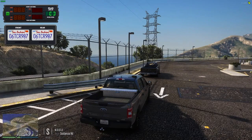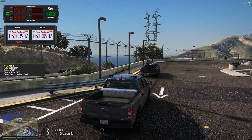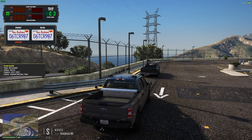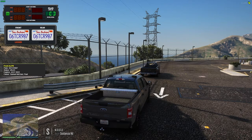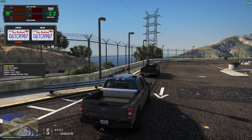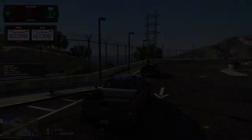As seen here, by locking on to this truck, it displays the plate, status, expiration date, and registered owner. Within the CAD, the same information is displayed, as well as any associated records with the plate.